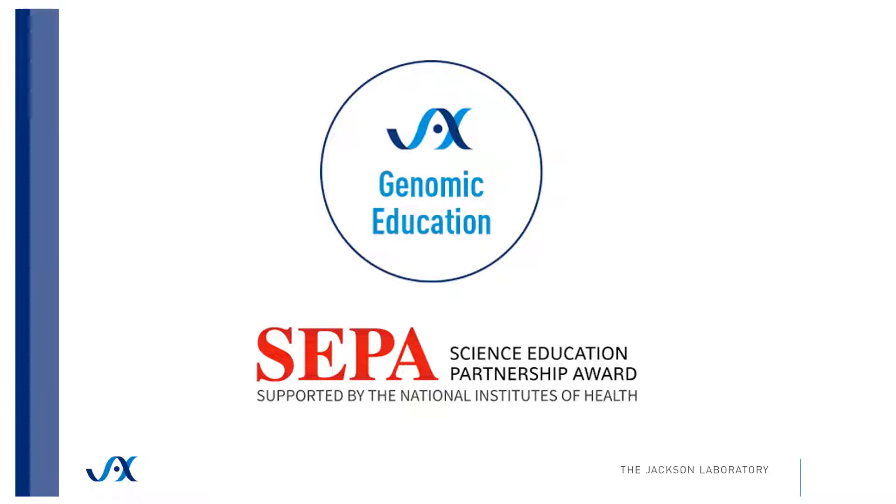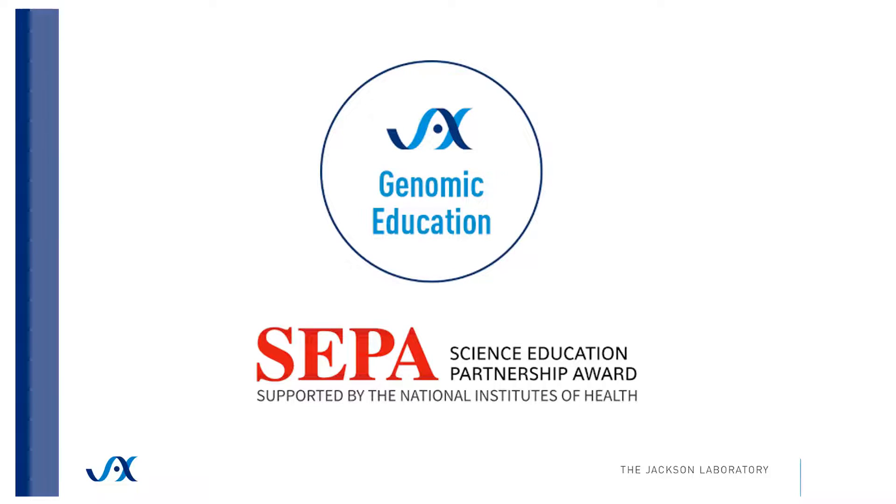Thank you for listening. To learn more about Uniprot and its features, continue to watch videos in this tutorial series. For other resources from Jackson Laboratory Genomic Education, find us on our website.